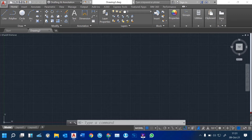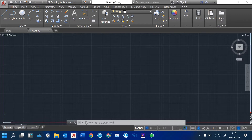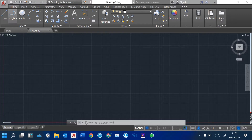This is called the model space. We also have Layout. Layout is where we plan and place our views, giving them a scale for plotting and printing. We'll look into layout later. When we start with the Home tab, we have the Draw Ribbon here. The Draw Ribbon contains various tools used for designing.